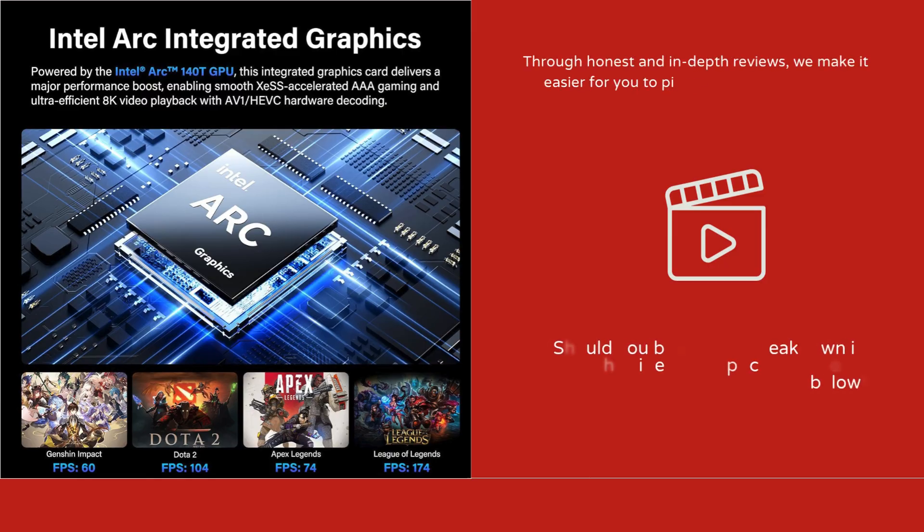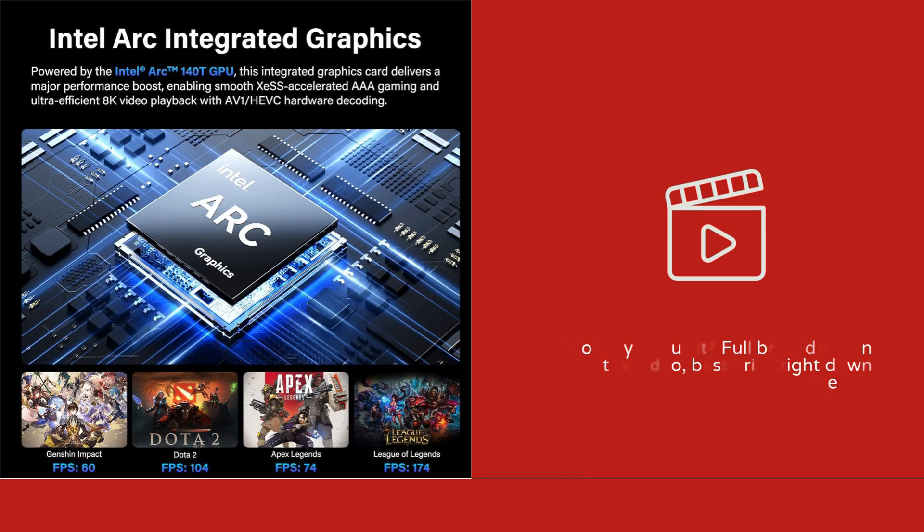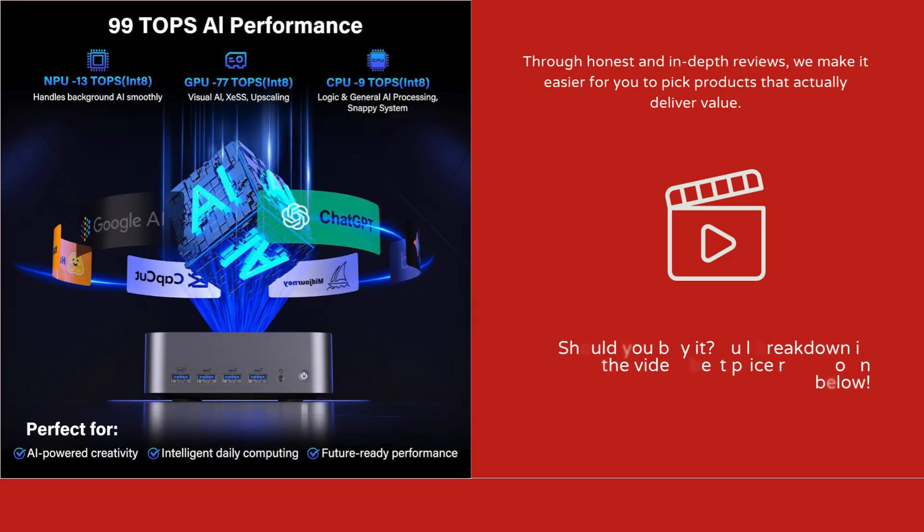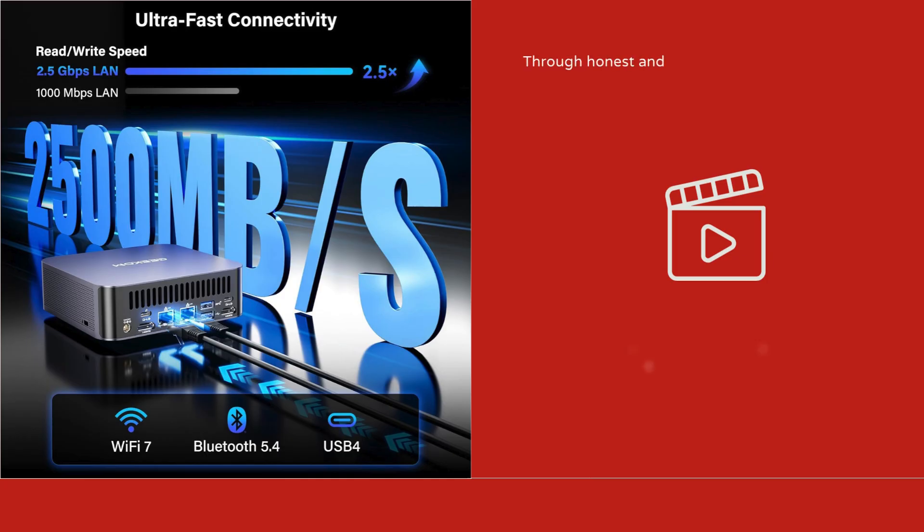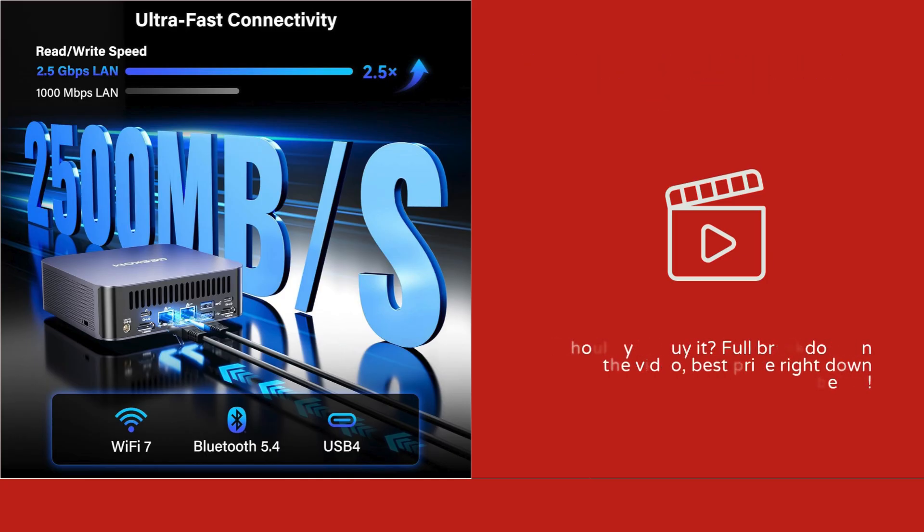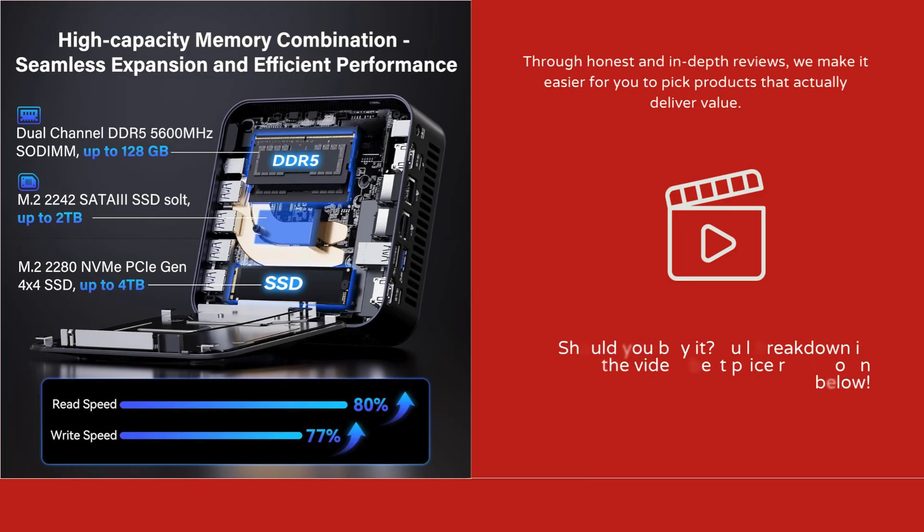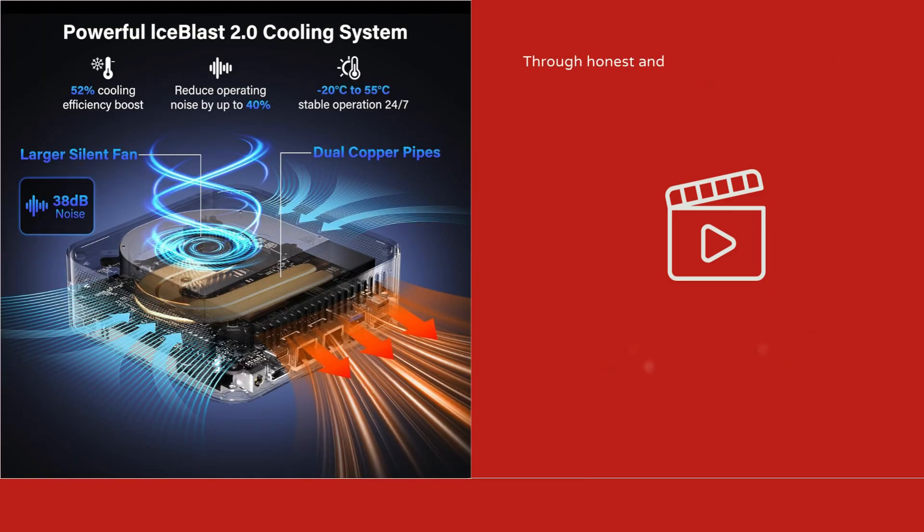Performance in real-world tasks is impressive. Whether you're editing 4K video, running AI models, or gaming at 1080p or 1440p, the GT2 Mega handles it smoothly. The Arc 140T GPU provides excellent graphics performance for modern games and creative applications.